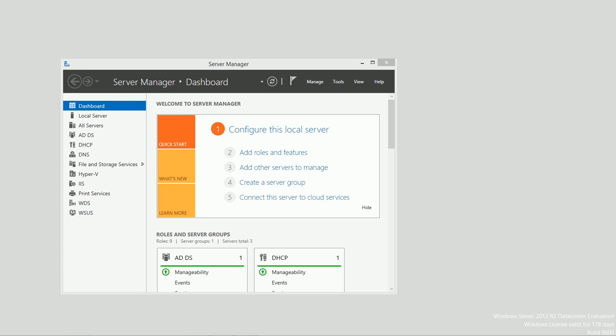In this video, we're going to discuss auditing and the ways we can implement auditing in Windows Server 2012 R2, as well as how it can be useful to us.